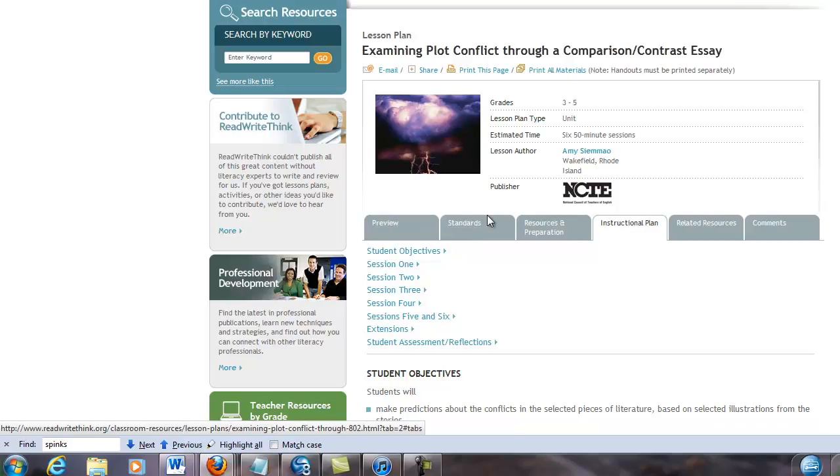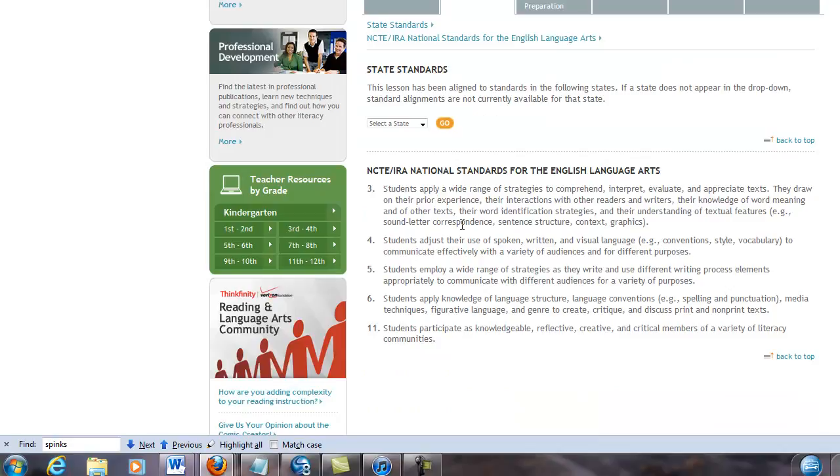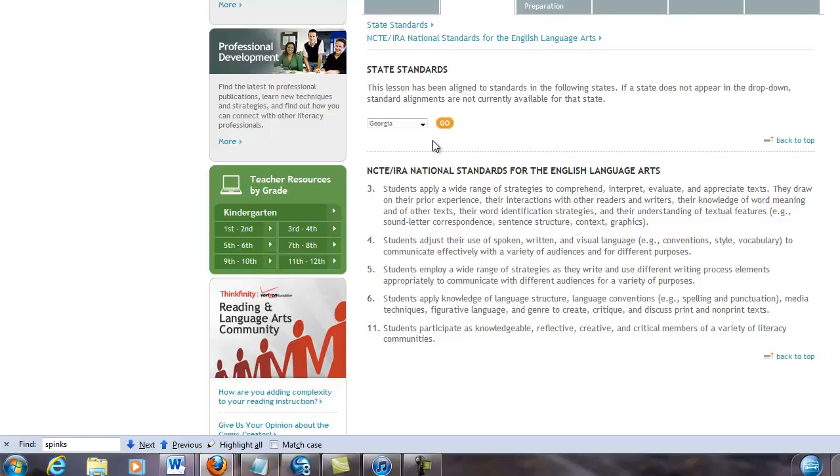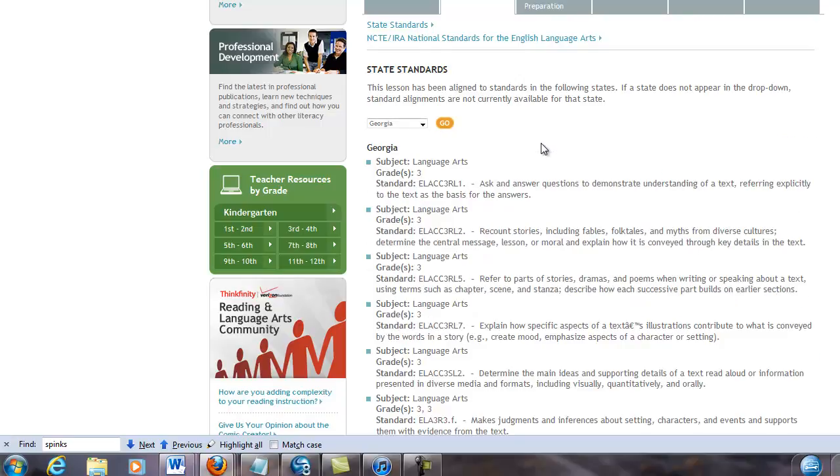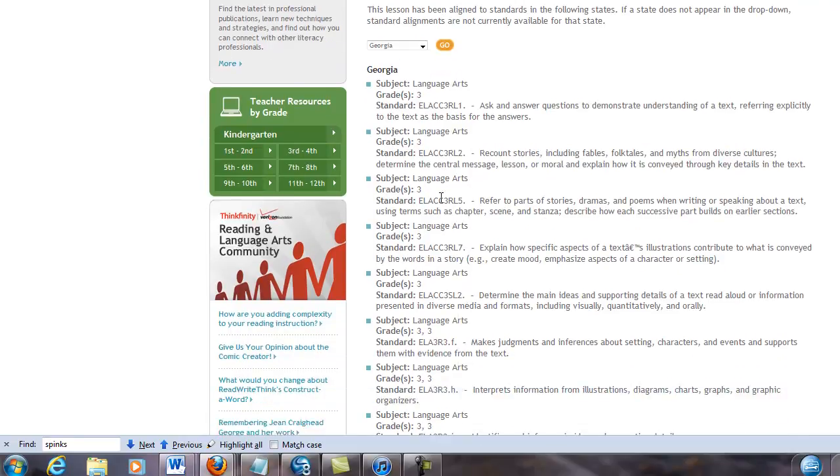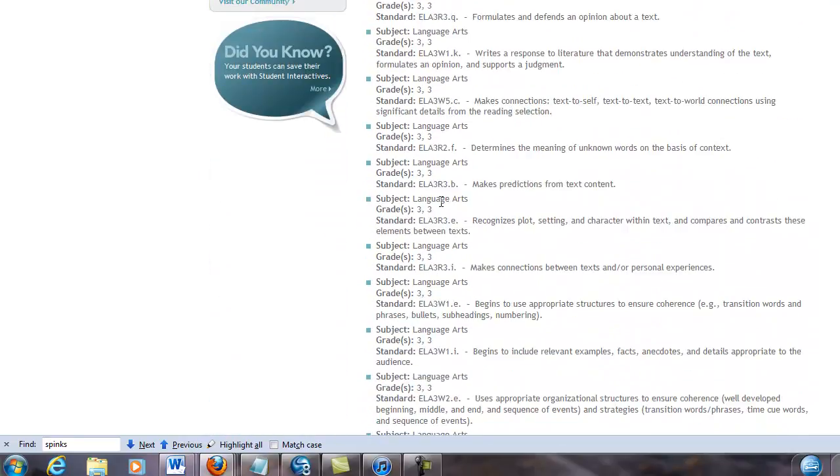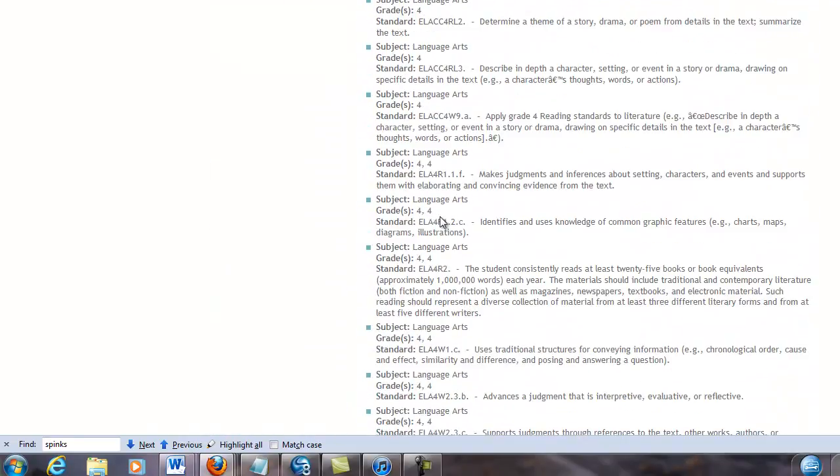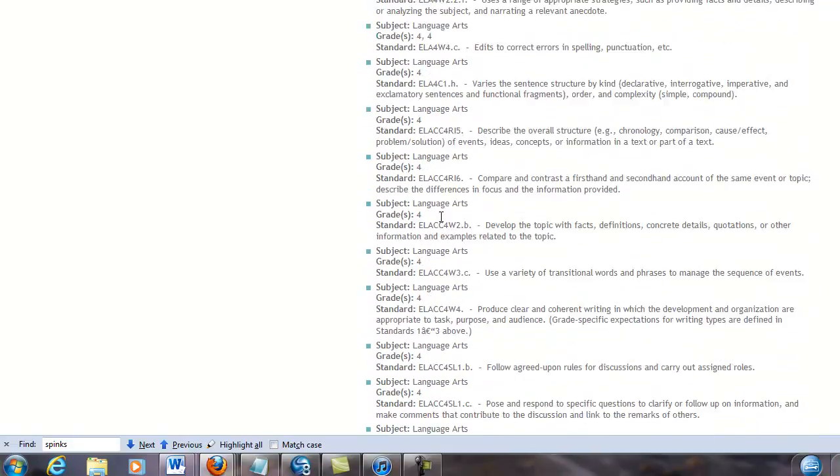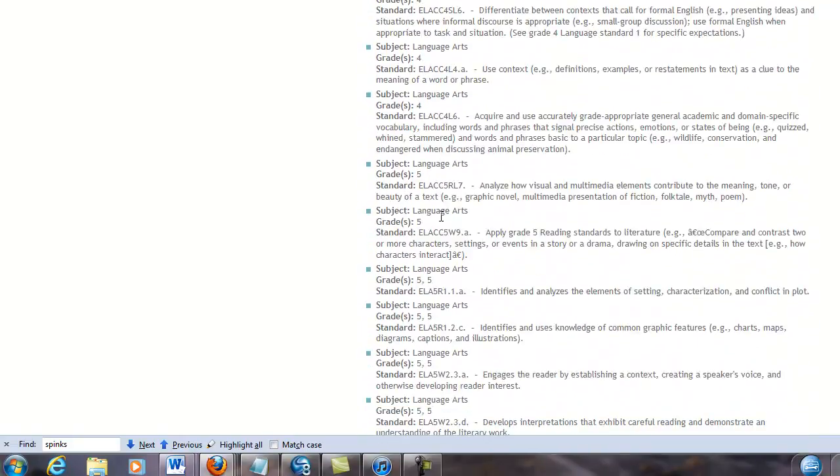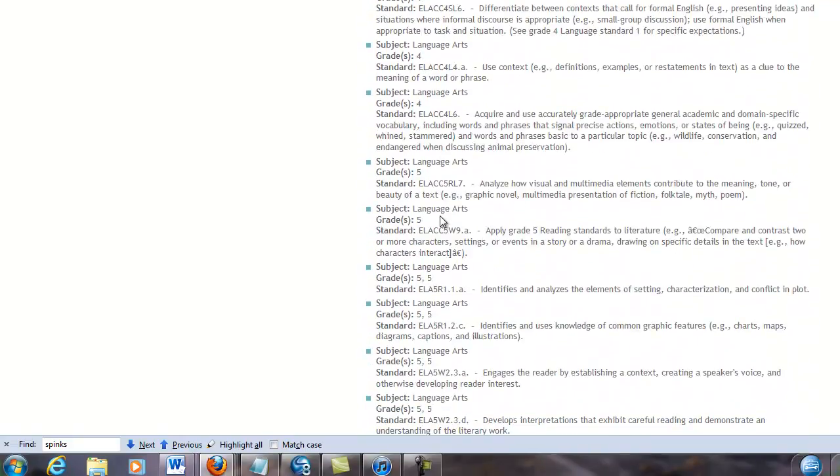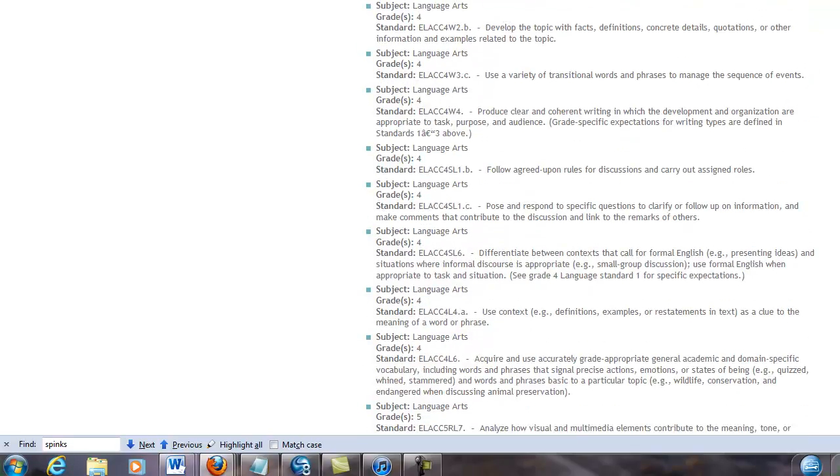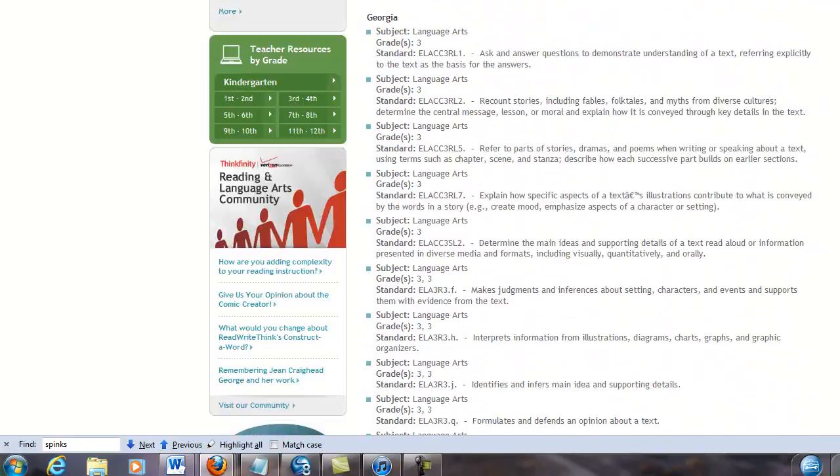Standards align to certain standards, probably national standards. I doubt that they align it to the states, but you can probably go check it out and see how it aligns there. Let's check that out real quick. Oh, there we go. So it aligns to grade three in Georgia, grade four, et cetera. Anyway, I'm getting distracted from my point.